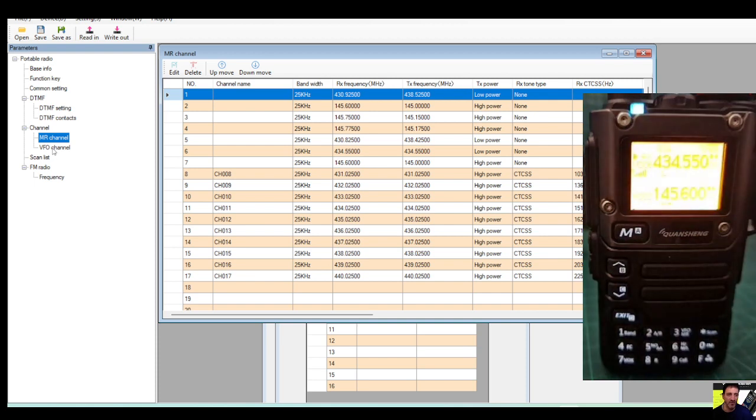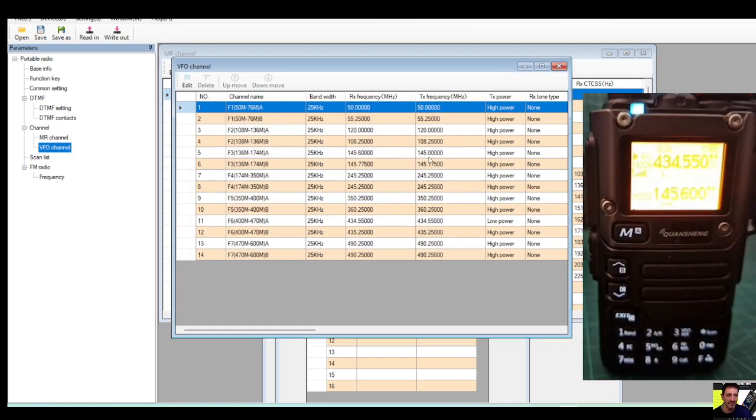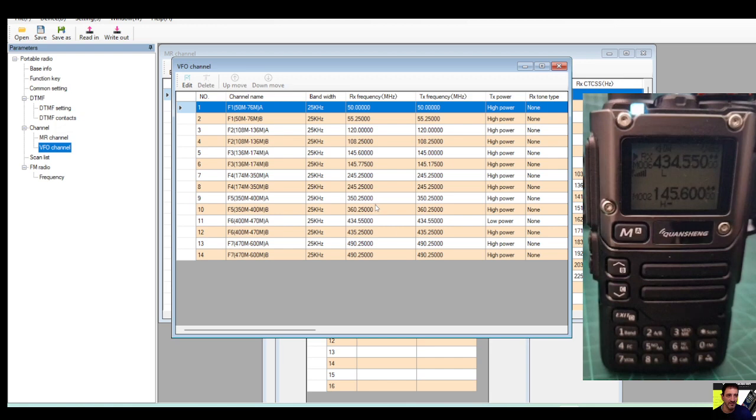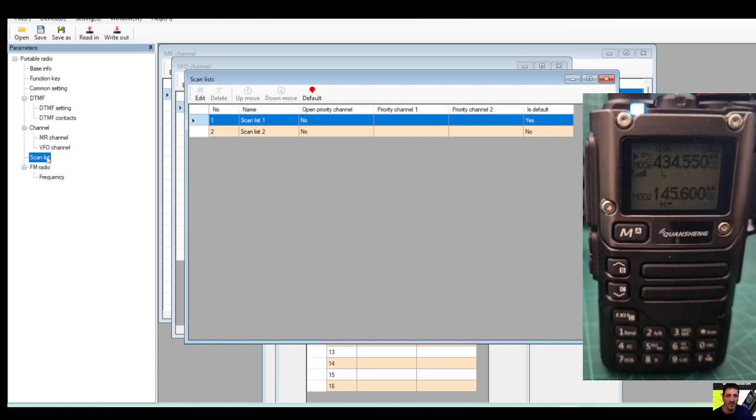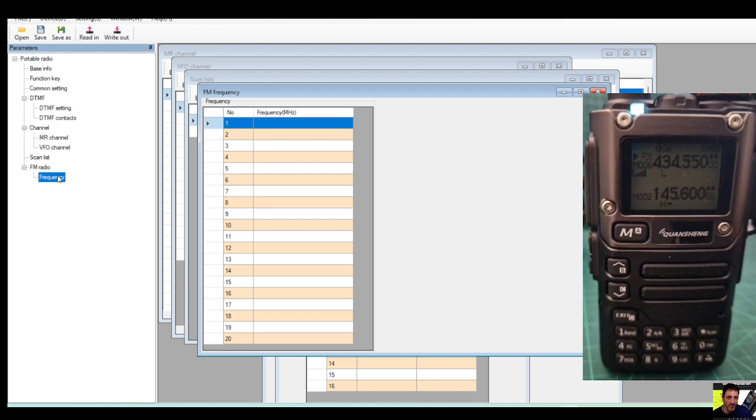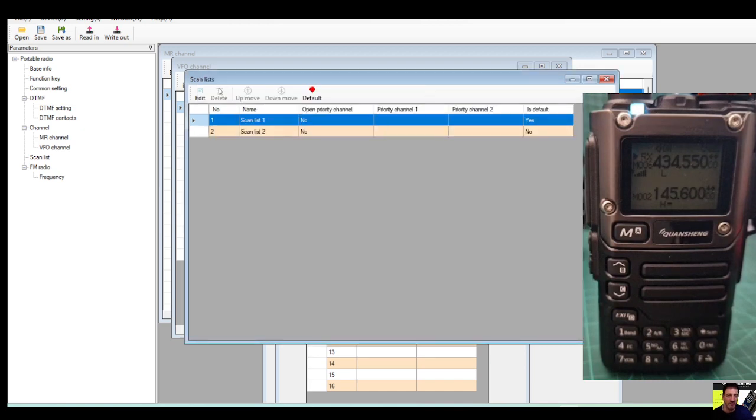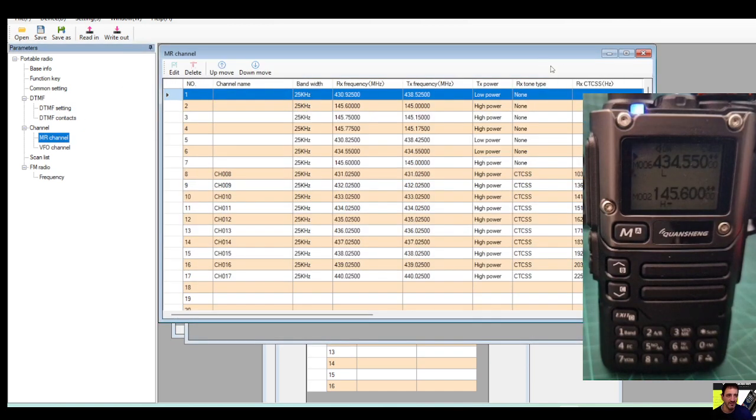Memory channel, let's do the VFO first. These are the presets, look at that, it's got 50 megs, 120, 145, 245, 354, it's a lot isn't it? And it's just some of the memory channels that are in it. We haven't done scan. This is your FM radio, nothing at the moment. Frequency, I'll just put one in, 94.300 is Radio 4 BBC.